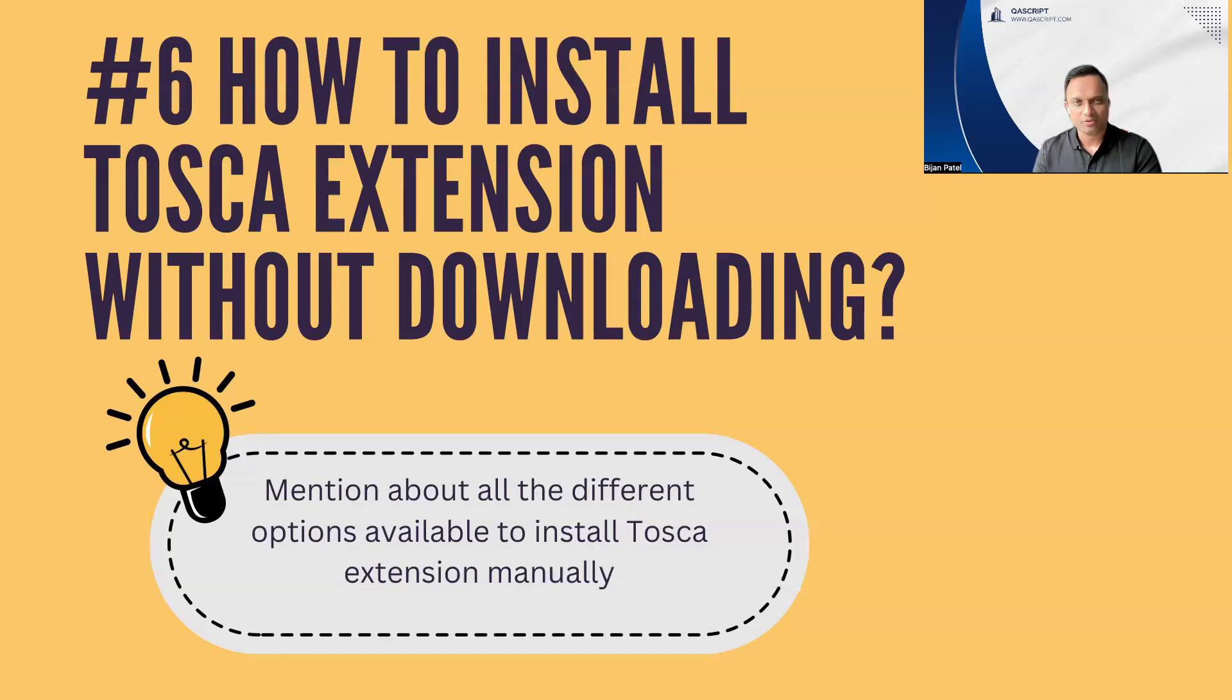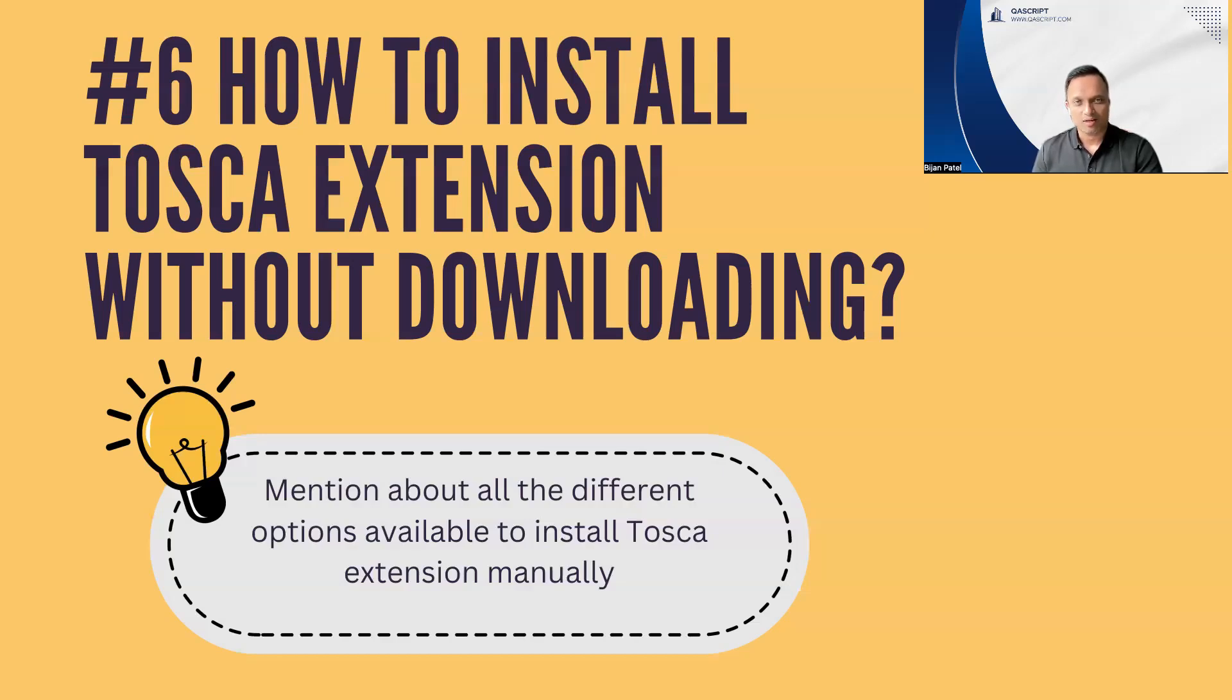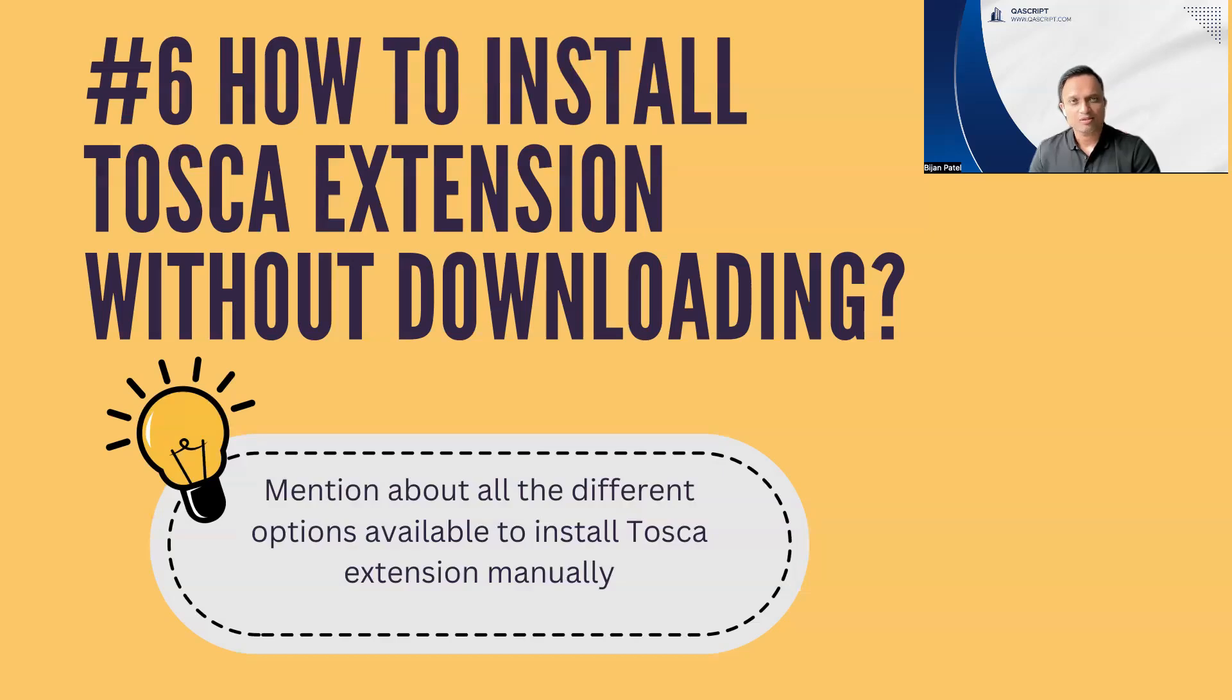Whenever you go for an interview, they might have faced this particular issue or they might be facing this particular issue and they might come up with this question to know what would be your approach when you face this kind of issue. This is not a generic scenario.